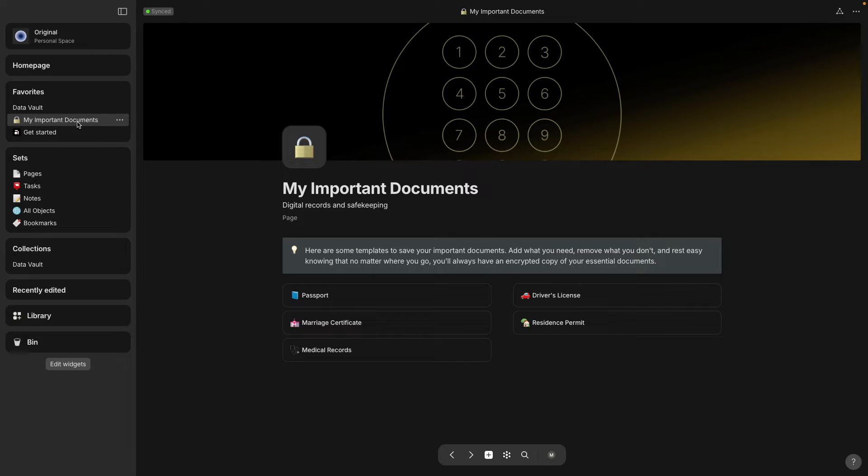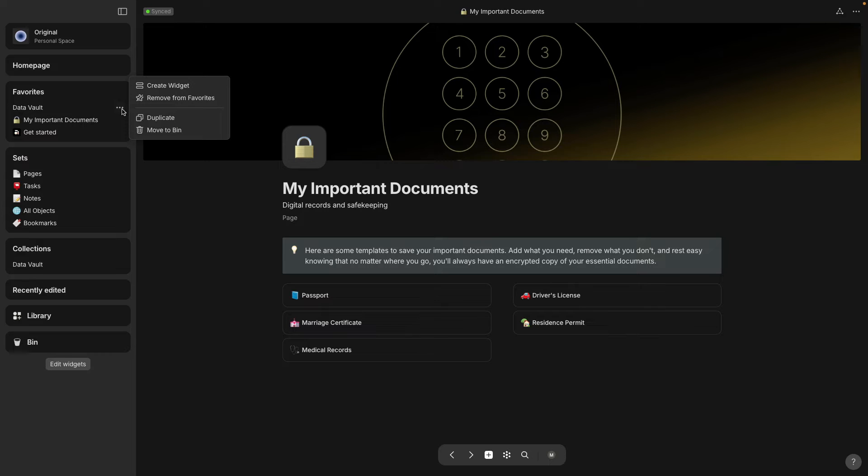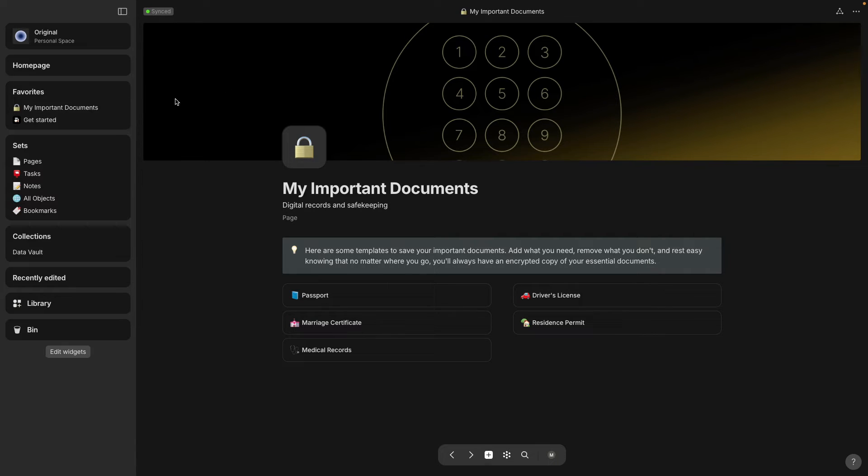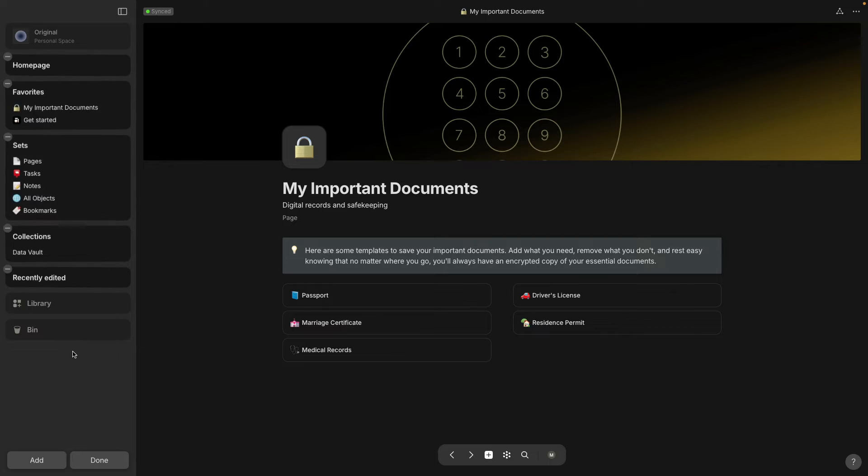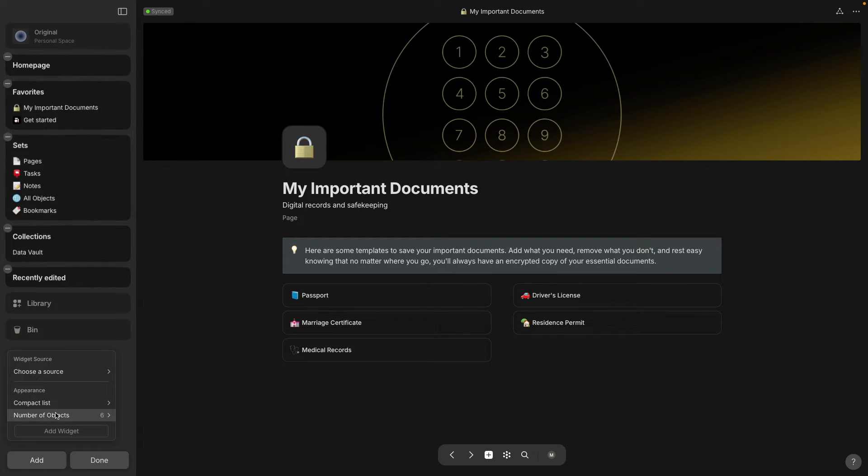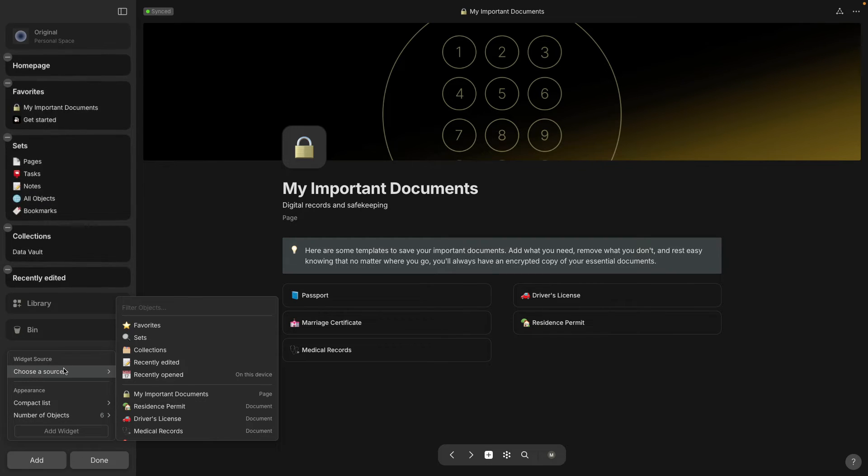Okay, so in your sidebar you can get rid of this one from your favorites because Data Vault is essentially a collection and I'm actually going to add the My Important Documents.